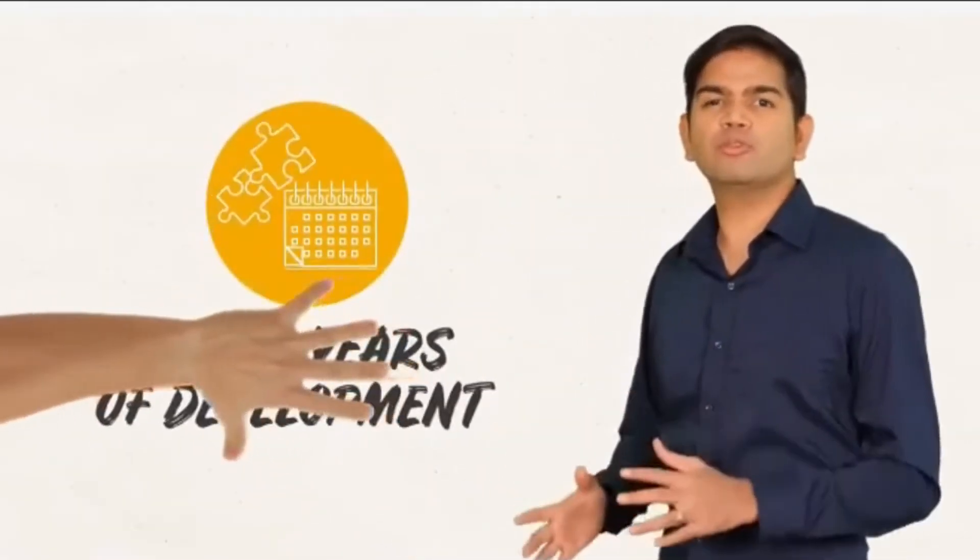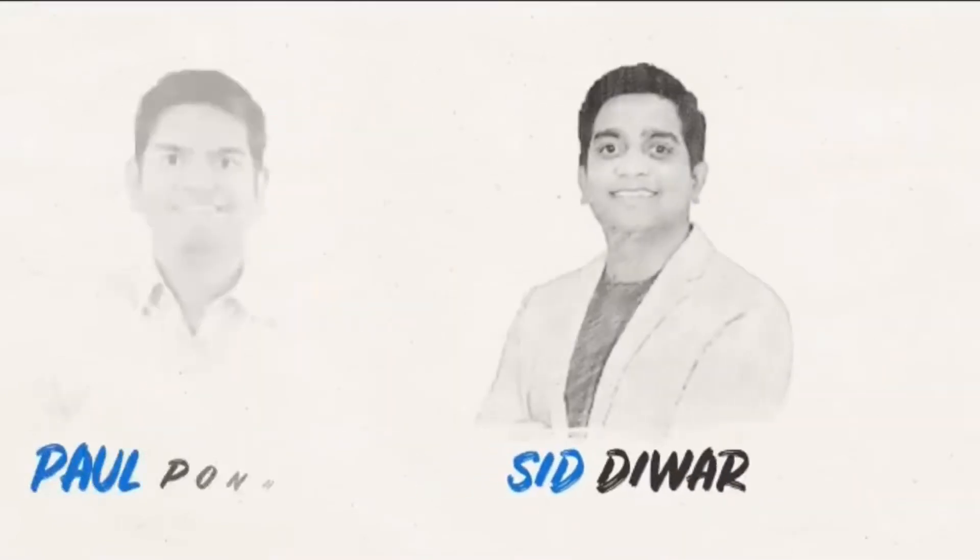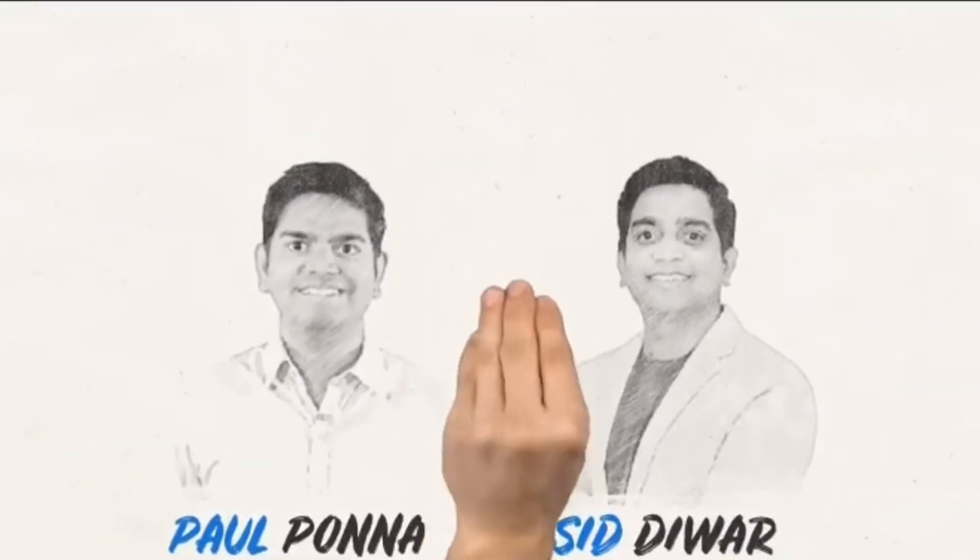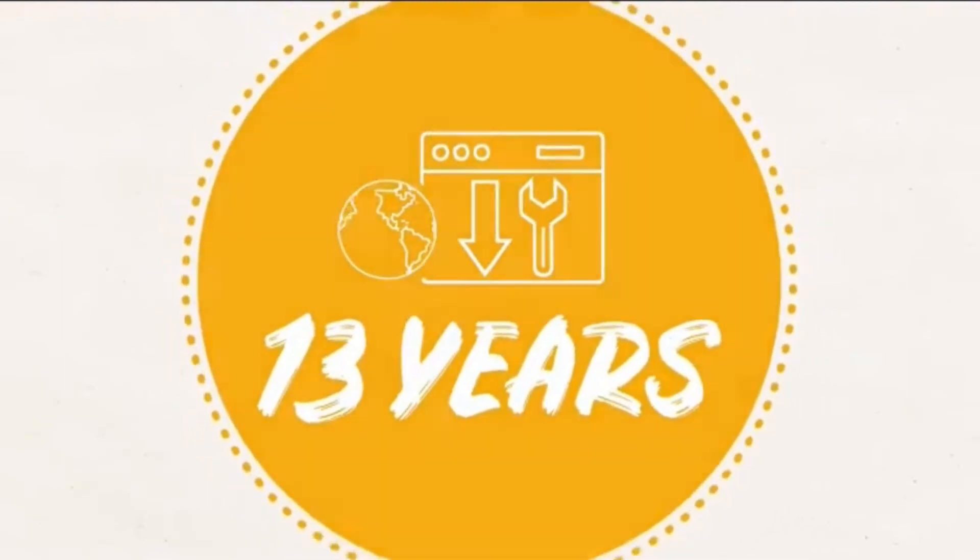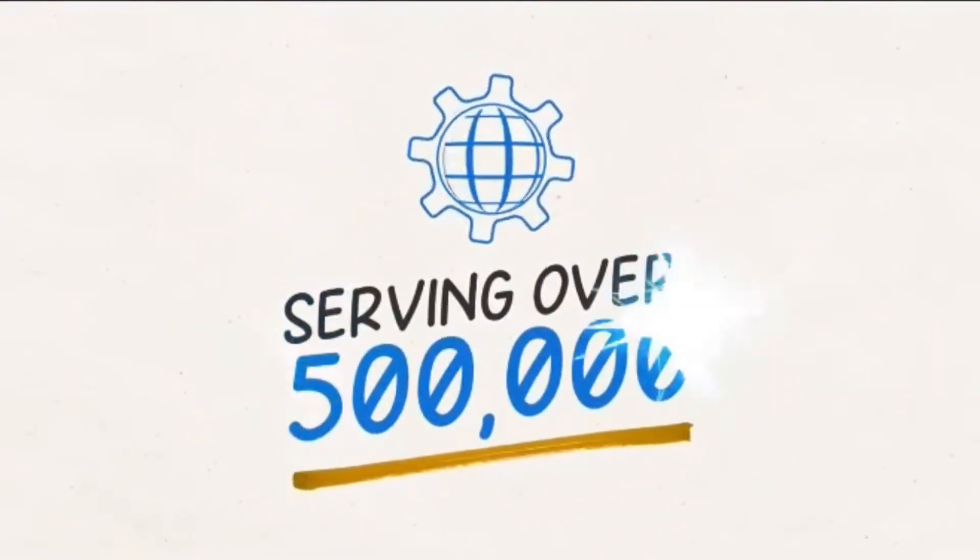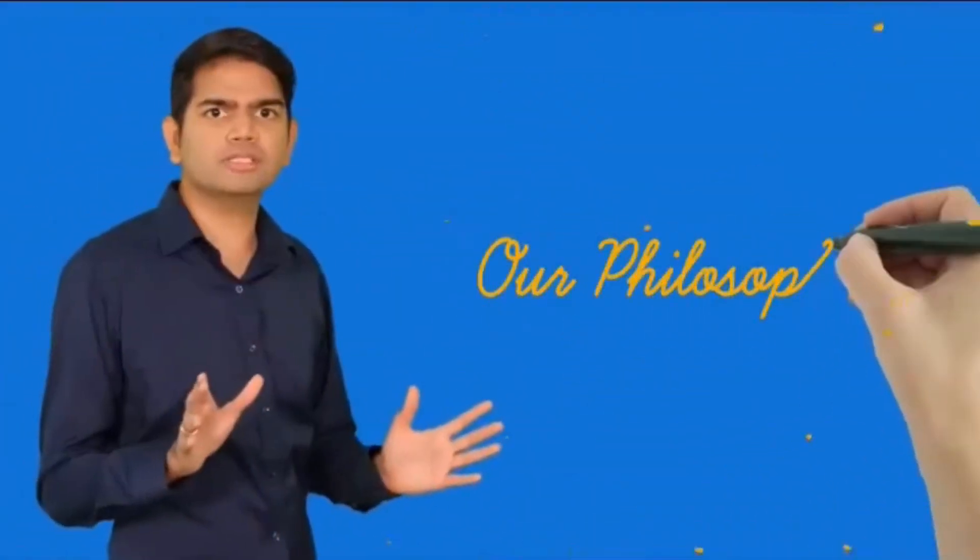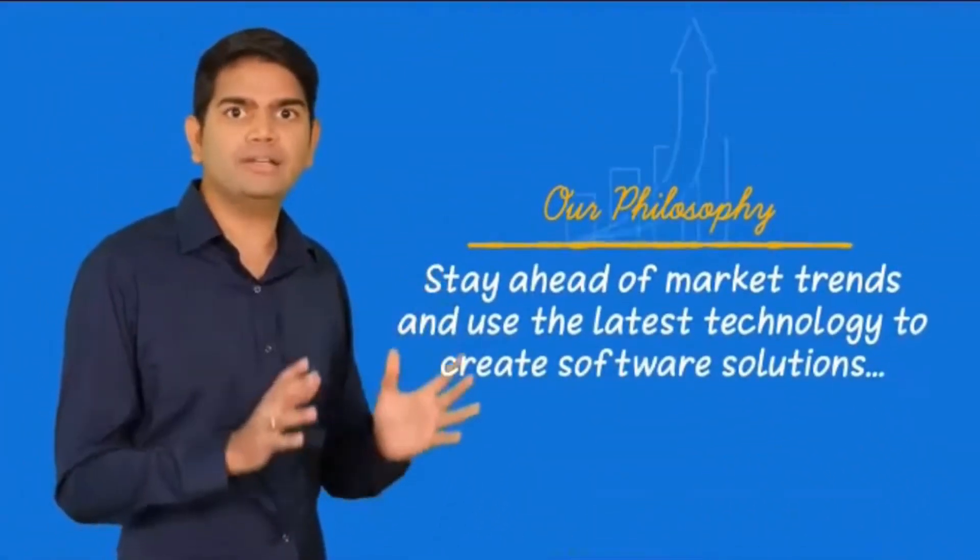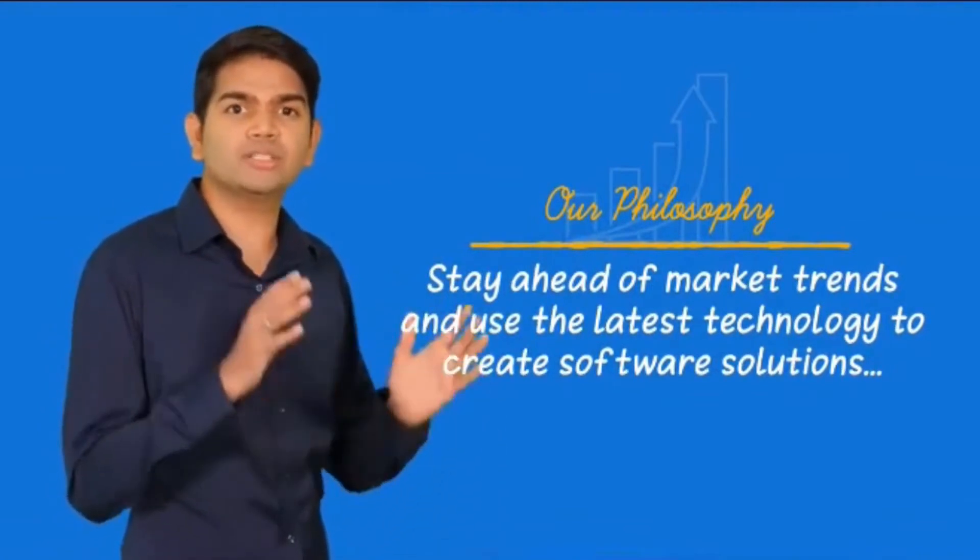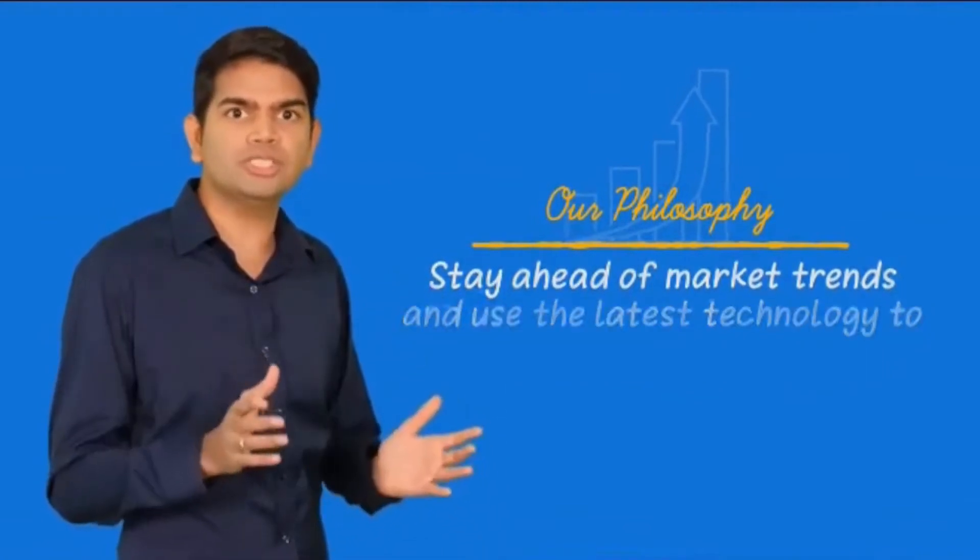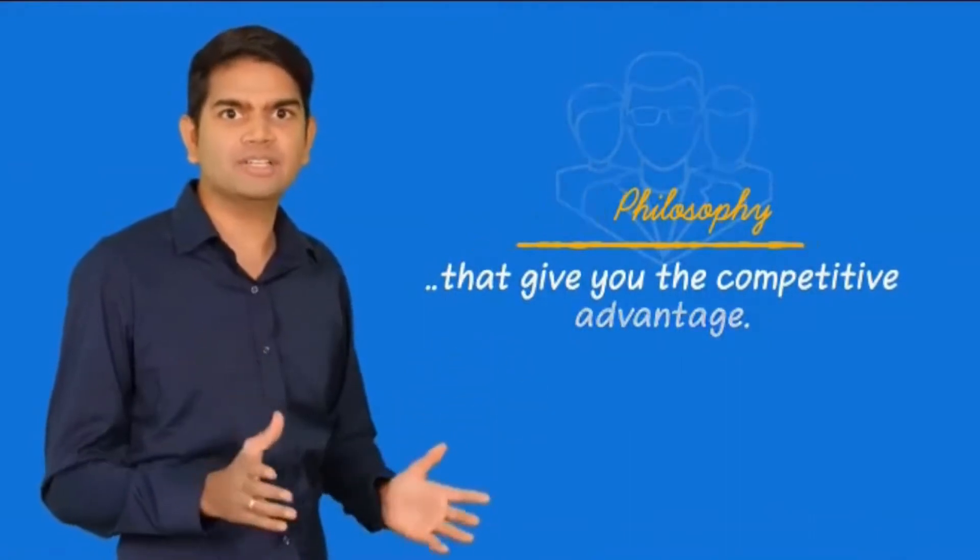Doodle maker is the result of over two years of development by my business partner Sid Devar and myself. And during our 13 years of business online, we've been fortunate to serve over 500,000 customers from all backgrounds. Our philosophy is simple: stay ahead of the market trends and use next-generation technologies to create software solutions that give you the competitive advantage.